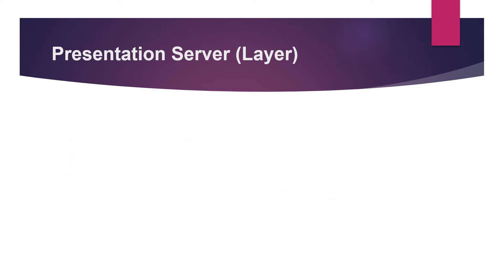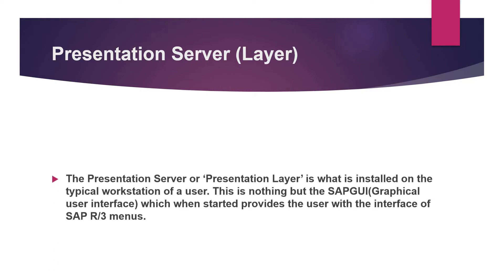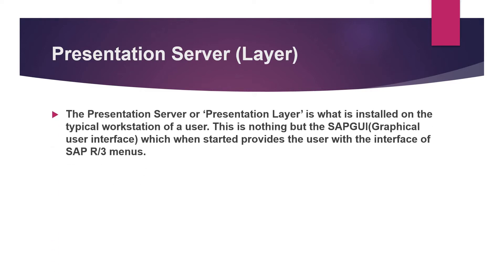The first one is the presentation server. Generally when a user installs the SAP system, which is also known as the SAP GUI, that is the graphical user interface, he sees different menus. With the help of this menu he is able to give input to the SAP system which is also known as the presentation server.